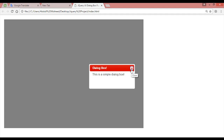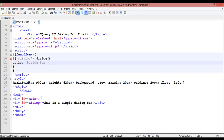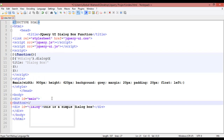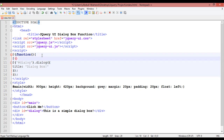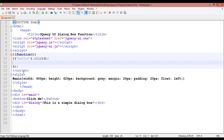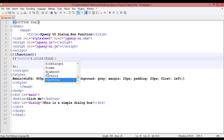Right now we are going to create a button, and by clicking on this button we are going to open the dialog. To create a button, write a button tag — for example, 'Click Me'. After the document-ready function tag, insert a dollar sign, select the button, and use the click event. When someone clicks on this button, the dialog function should run.